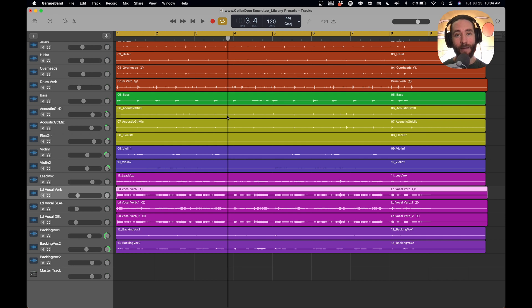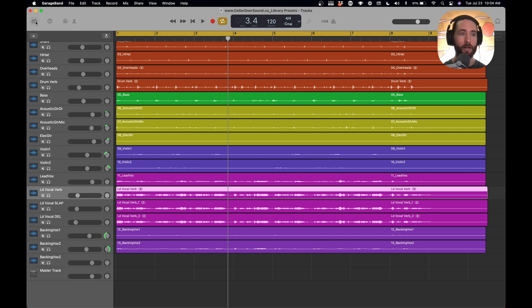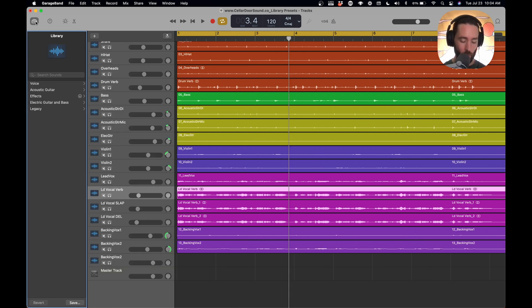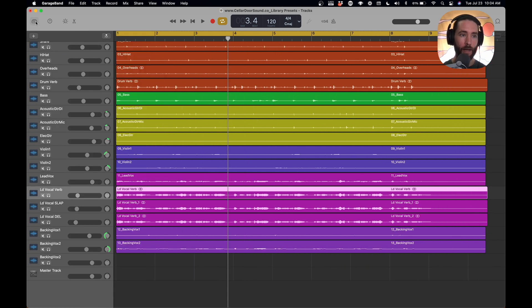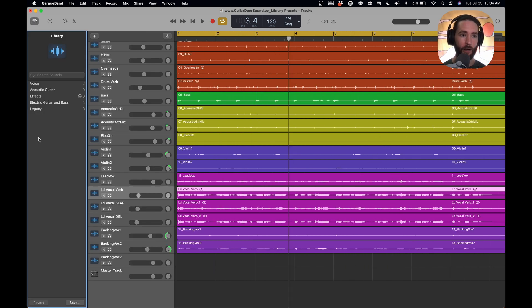So how we're going to do this is with library presets. If you don't know what library presets are, you hit this little symbol right here that will say library when you hover over it, or you can hit Y on your keyboard.